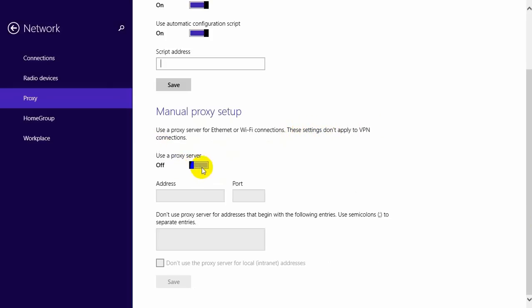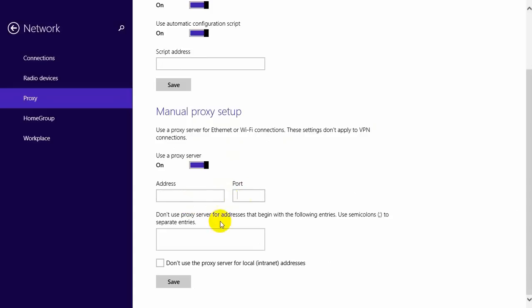Proxy server does not apply for VPN connections, but for normal Ethernet and Wi-Fi connections. Now you need to enter the address and port. You can also enter URLs where you don't want to use a proxy server, using semicolons to separate the entries.